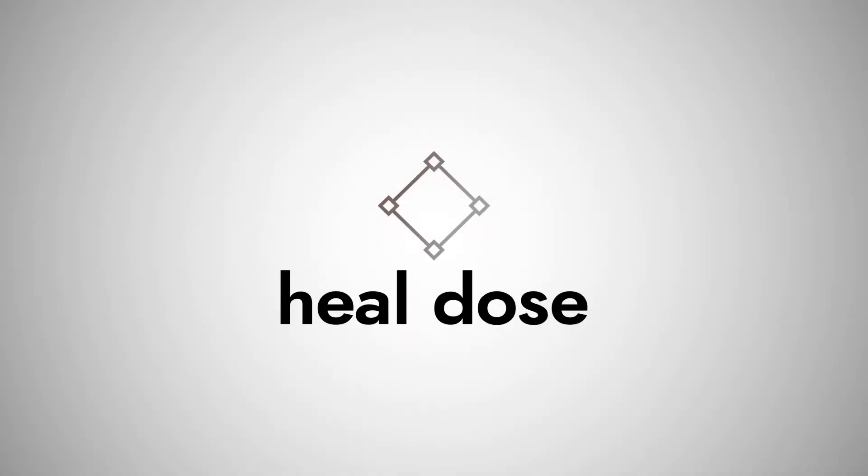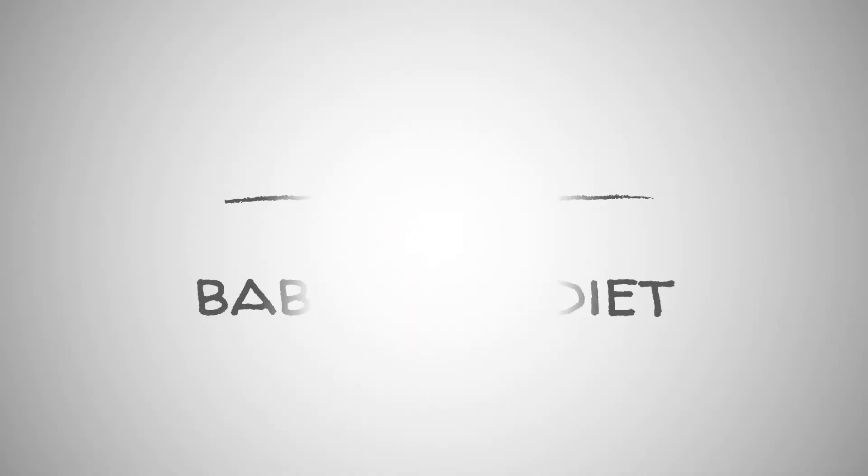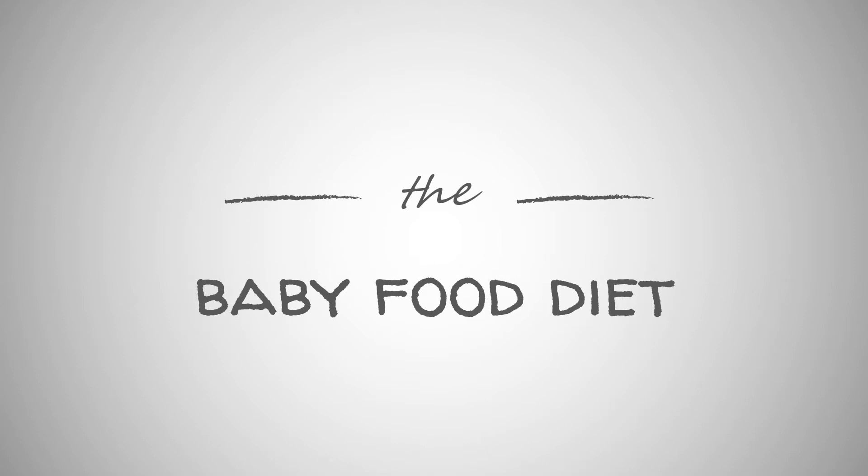Hello, welcome to Heal Dose. Here is a basic tutorial on the baby food diet, including a brief overview, foods to include and avoid in the diet, as well as some positive and negative aspects.